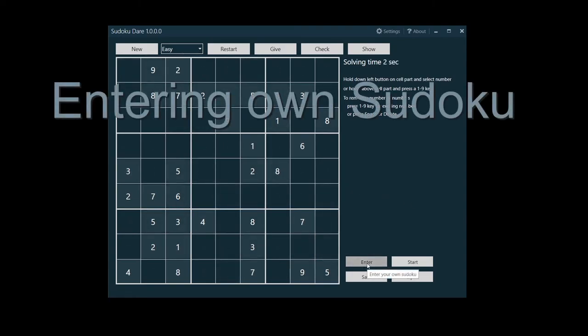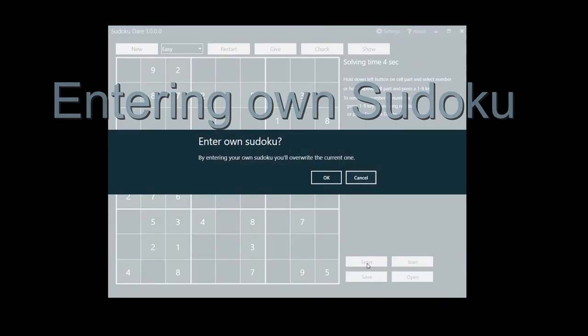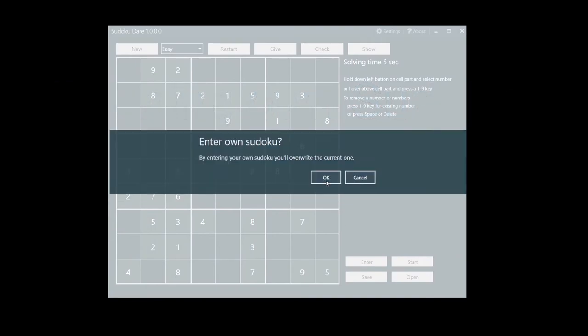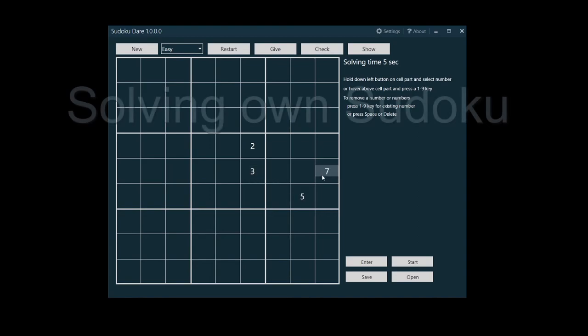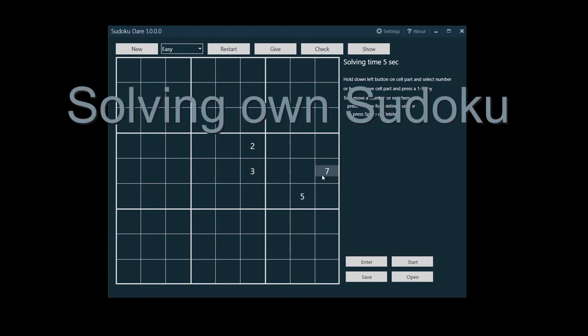As Sudoku Dare generates Sudokus, you probably don't want to enter one yourself. But what if you've found a Sudoku somewhere and you want to solve it? Click the enter button and enter it in the empty grid. Then click the start button to begin solving it.